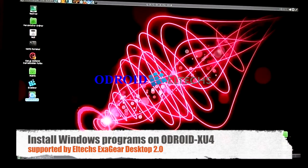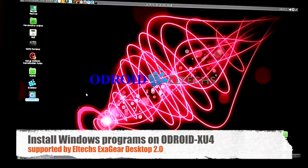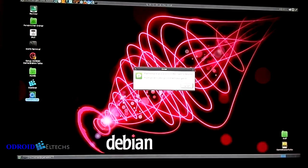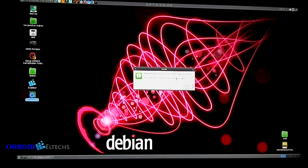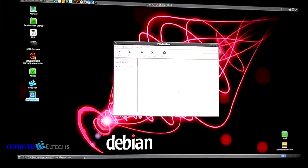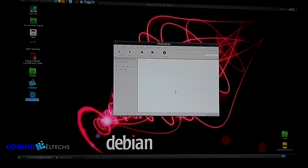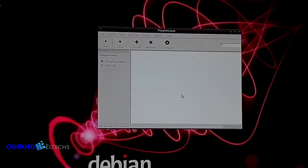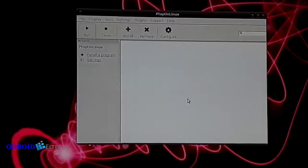Today I want to show you how to play Windows games on your ODROID XU4. For this we already have installed EXAGEAR, which is an environment for x86 applications, and on top of EXAGEAR we have installed PlayOnLinux, which uses Wine to play your Windows games.